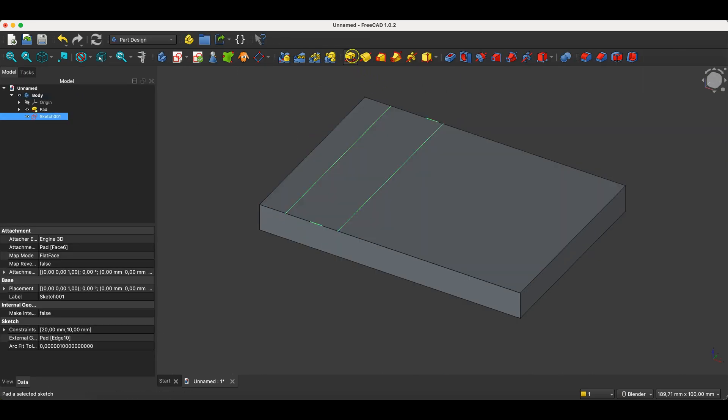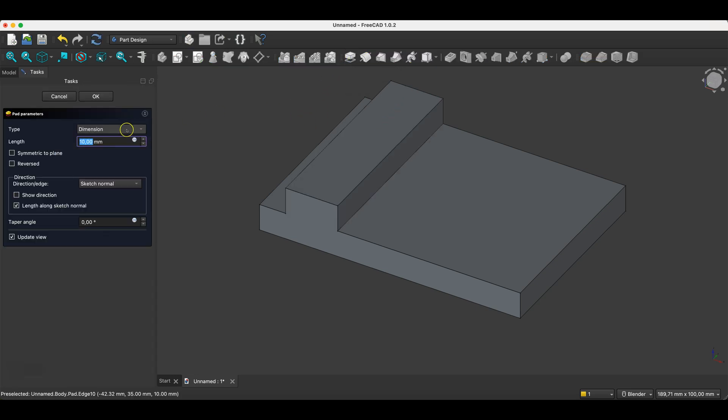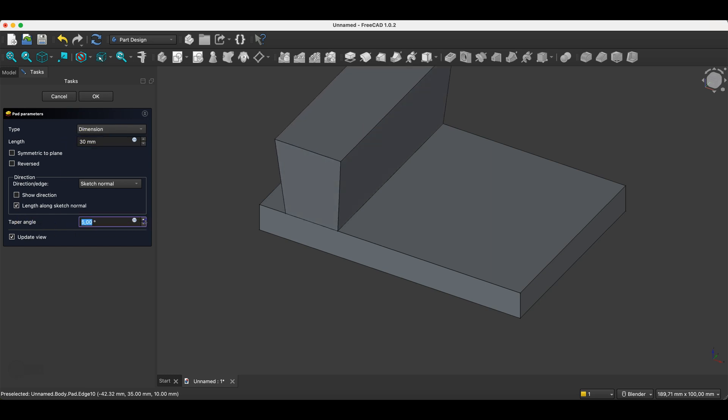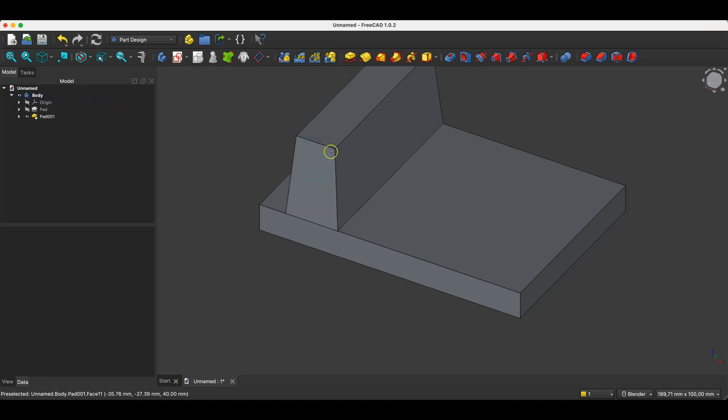and now I'll create a tapered extrusion. I select the pad operation. I specify the length of the extrusion, for example, 30 millimeters. Here, we have the taper angle parameter. We can create an outward taper or an inward taper.